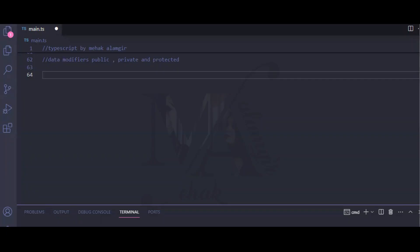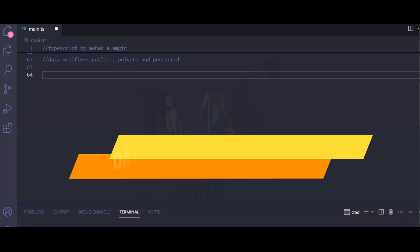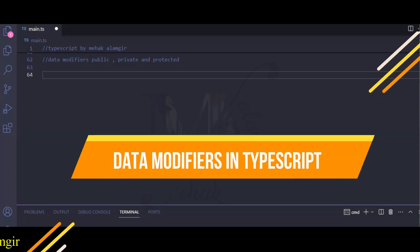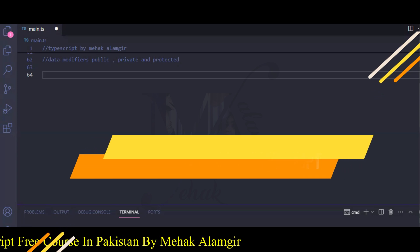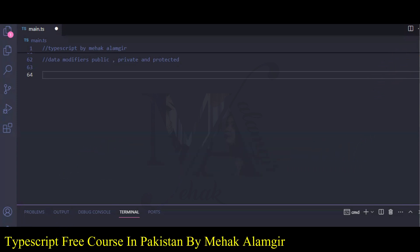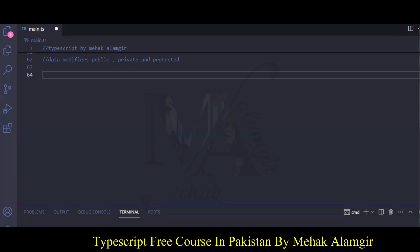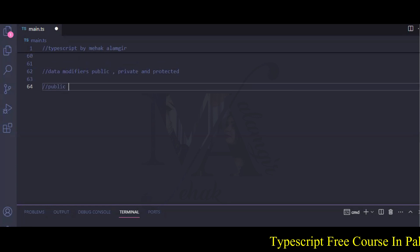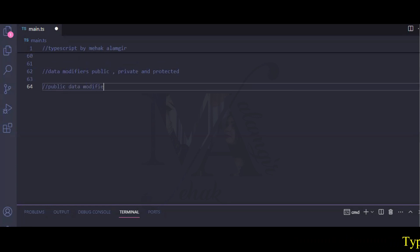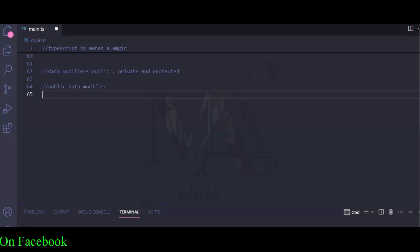We will talk about Data Modifiers in Object Oriented Programming. You can use Public, Private, and Protected Data Modifiers. In today's video, we will talk about three examples: the Public Data Modifier and how you can access it publicly.